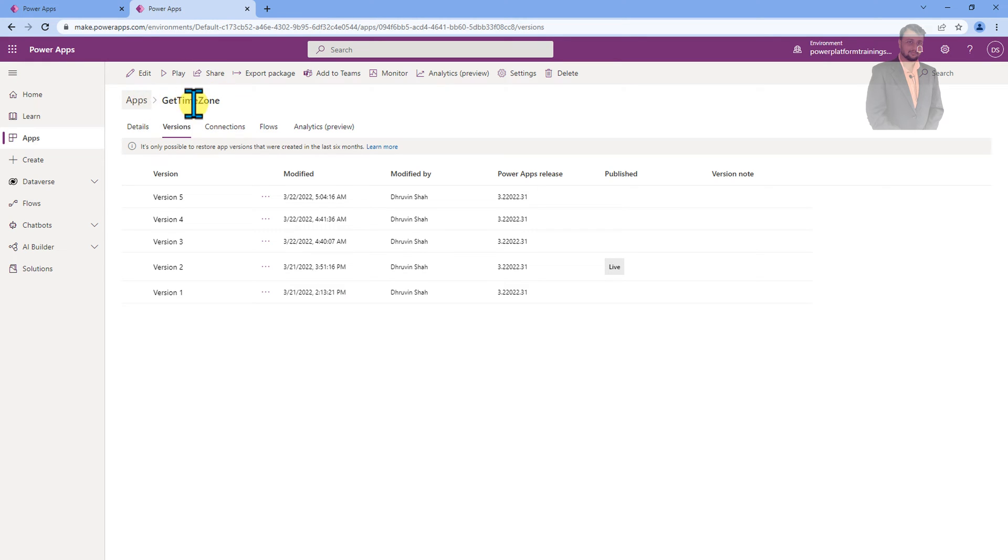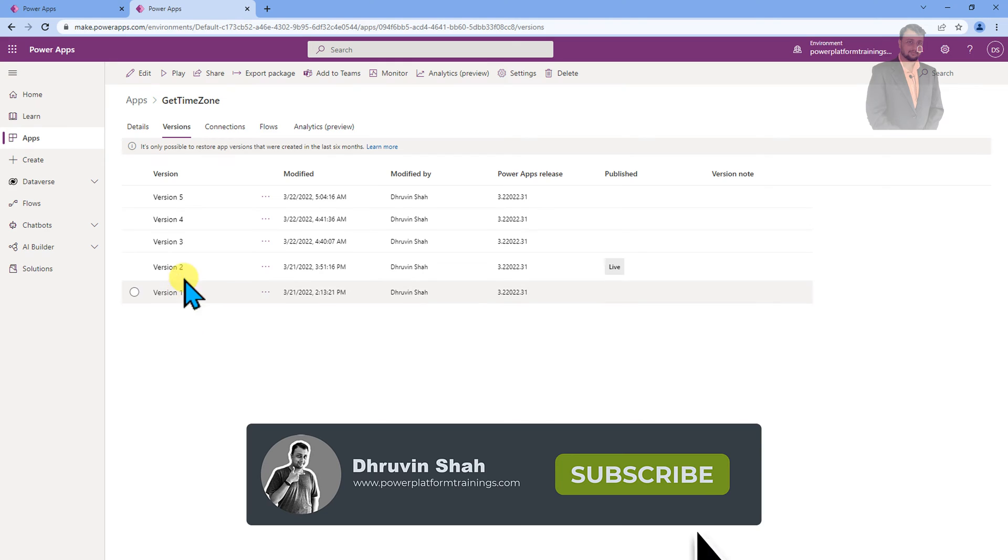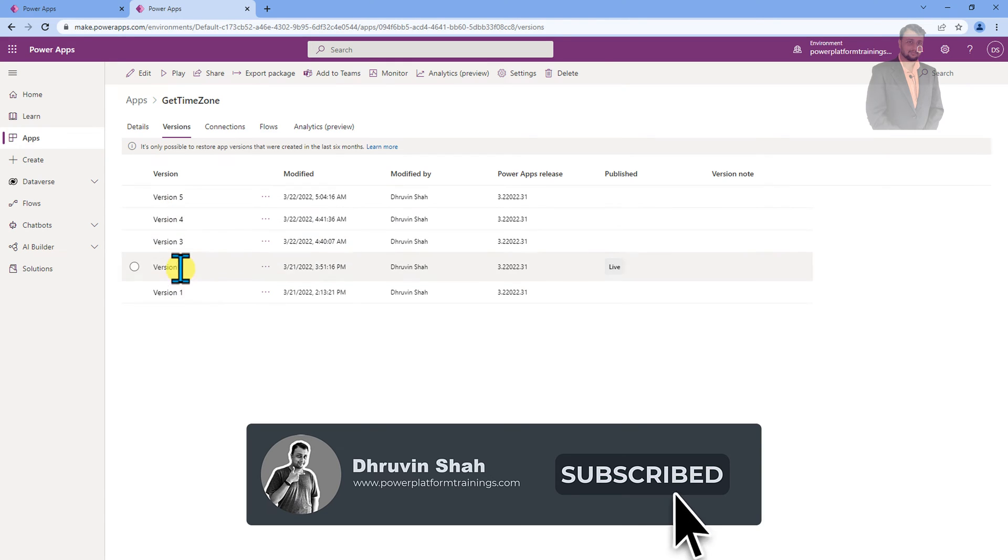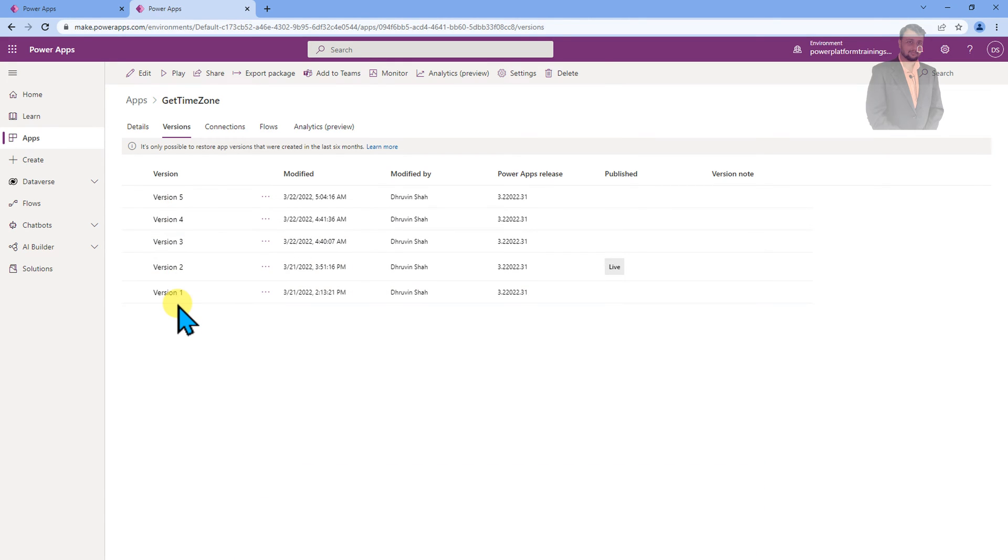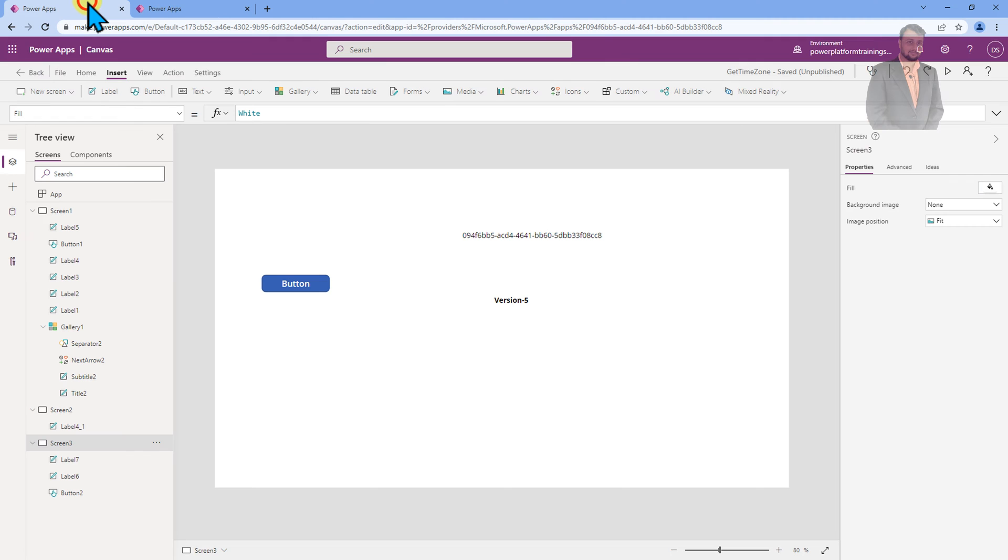So let's say this is my PowerApps and you can see in the version section the different versions are here. Now you want to track what is the latest version of the app and you want to display that version inside your PowerApps screen. So how can I do that?